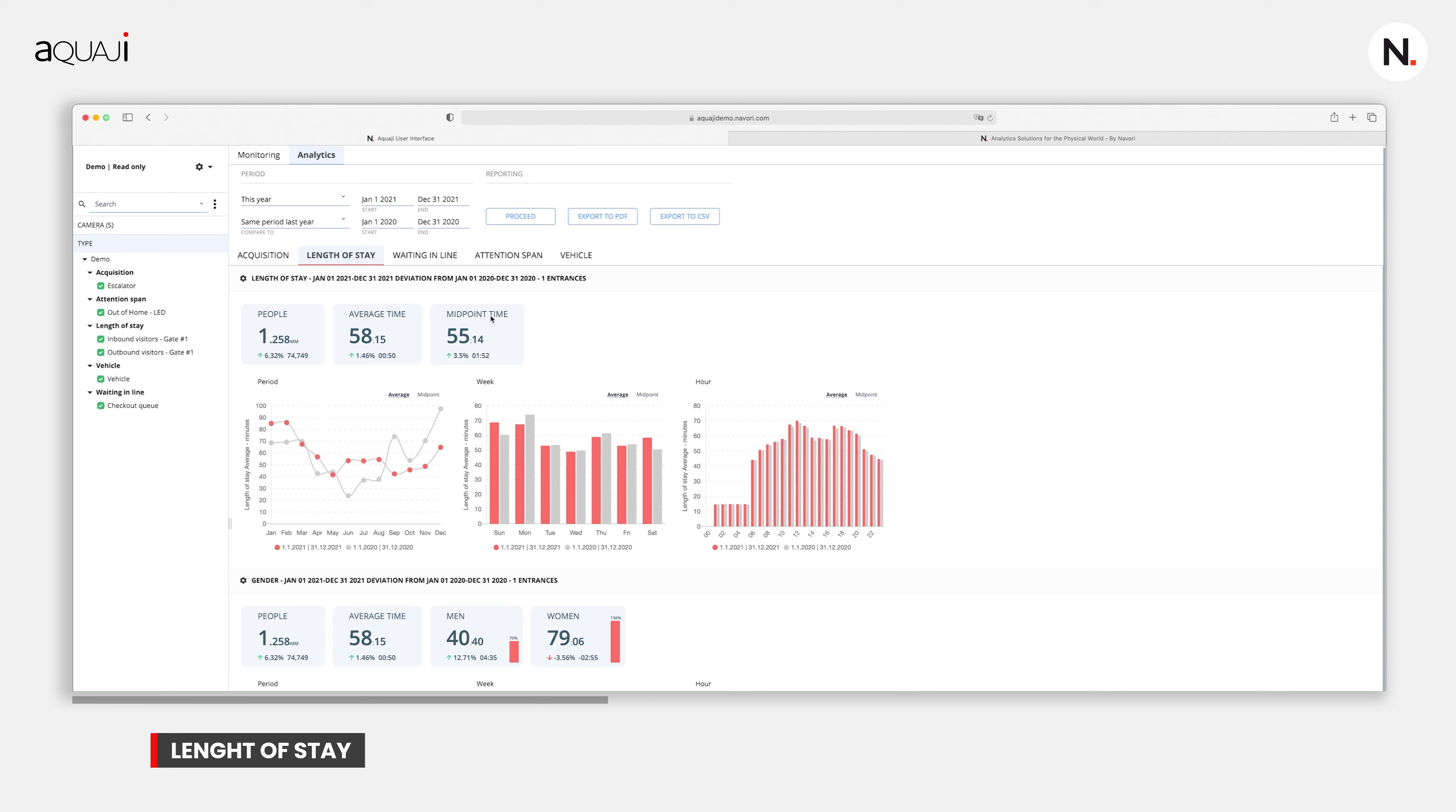On the other hand, when evaluating a service location like a government office, we look for the opposite. Why? Because when visitors spend less time, this is a sign of overall efficiency.